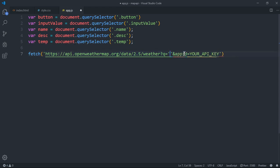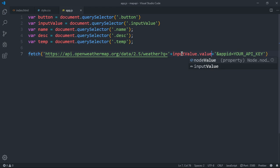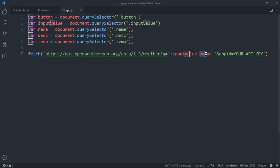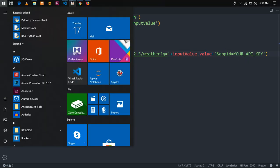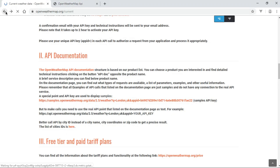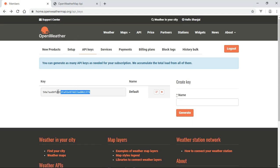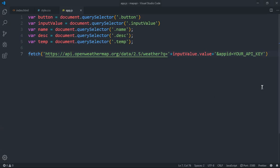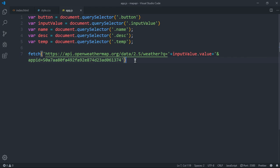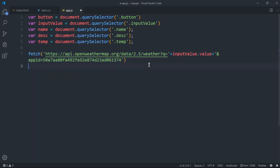The input value is the value of the text typed into the input field. Now I'm going to add the API key to the URL. This is my API key — you will have your own from the OpenWeatherMap API Keys section, this one won't work for you. Once the fetch link is complete with the API key, we're done constructing the URL.